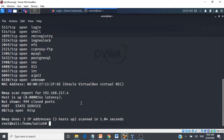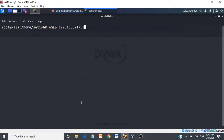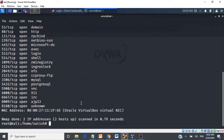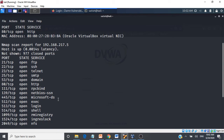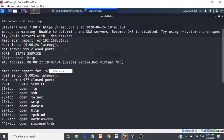There is another way to scan multiple targets: you can separate targets using a comma and provide only the last octet. For example, '192.168.217.3,5' will scan 192.168.217.3 and 192.168.217.5. It scans both those targets and returns results for 217.3 and 217.5.